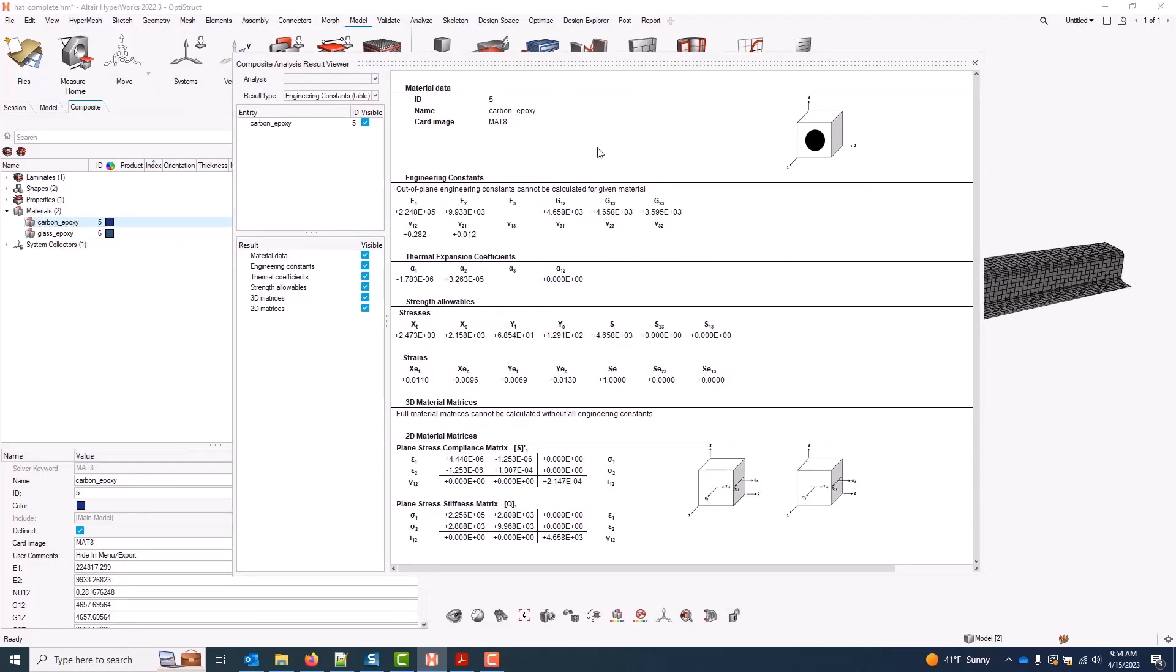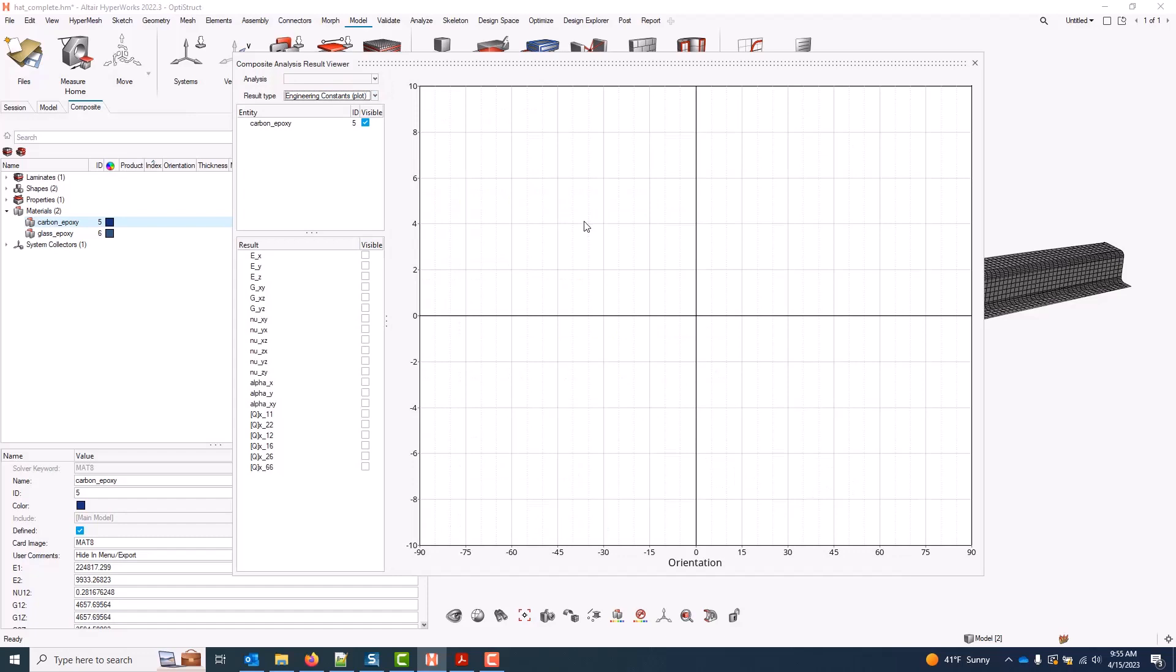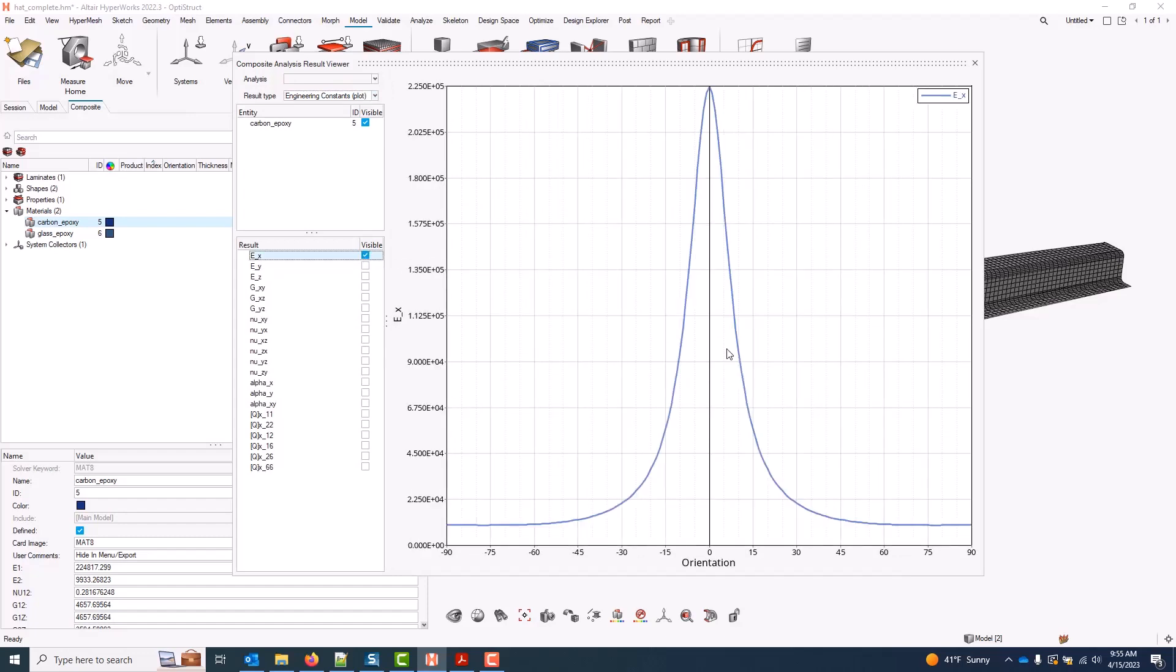This will pull up this UI with various engineering constant data, thermal expansion coefficient data, and so forth. If I come over to the result type, I can also use a plot to view what these properties would look like for this material as I rotated through a sweep of angles.